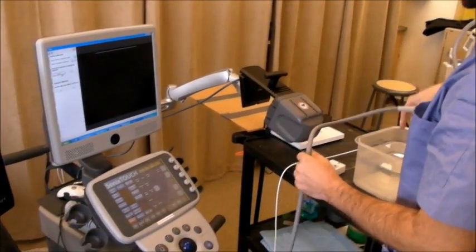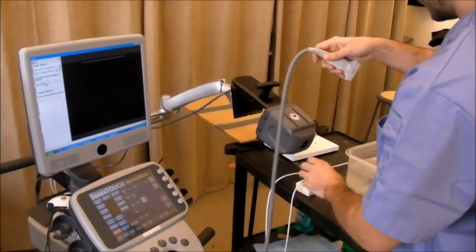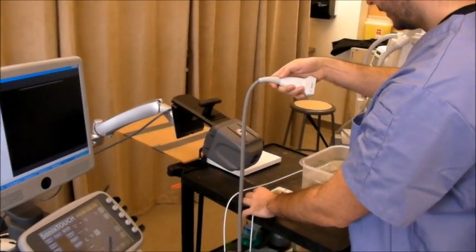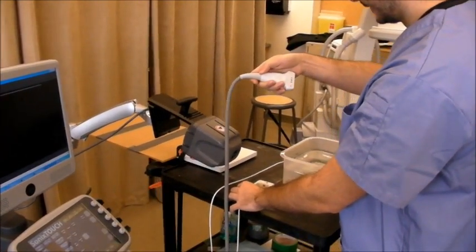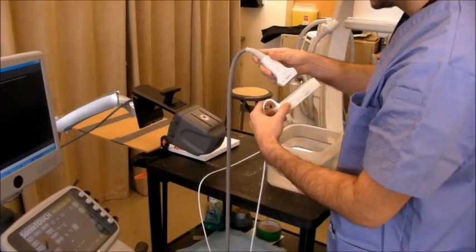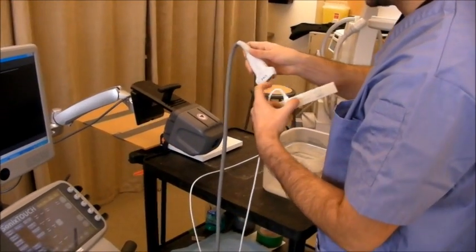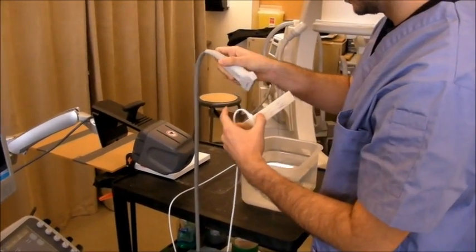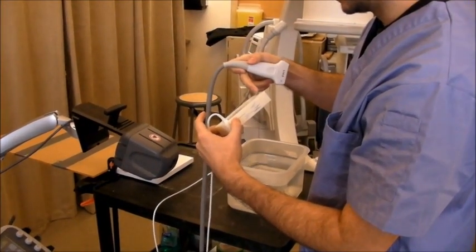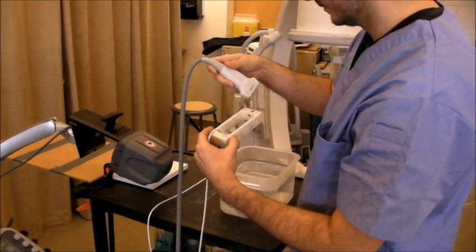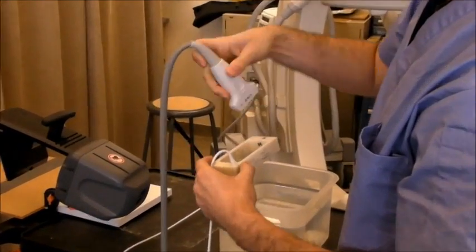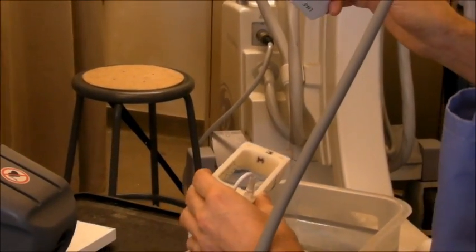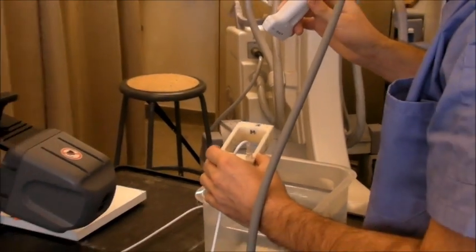We're going to use a bucket of water and the Phantom, and we have to make sure that the mark on the probe is at the marked side of the Phantom, because then the whole calibration would be invalid.